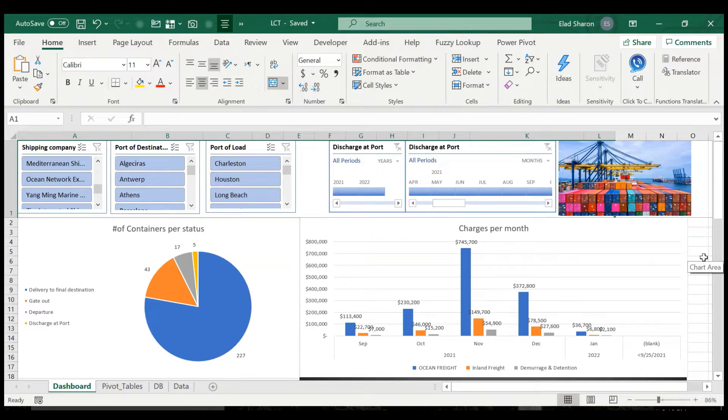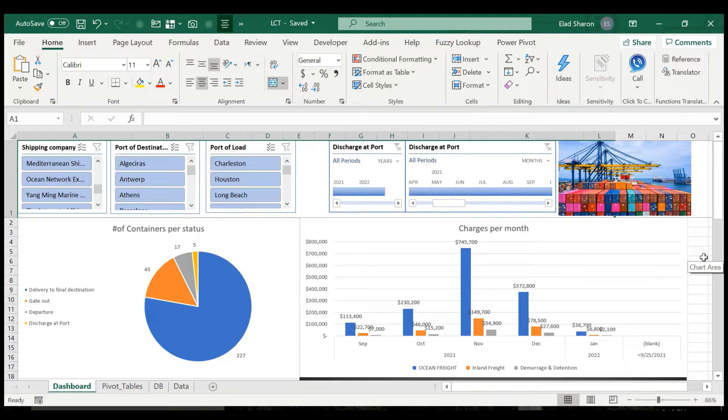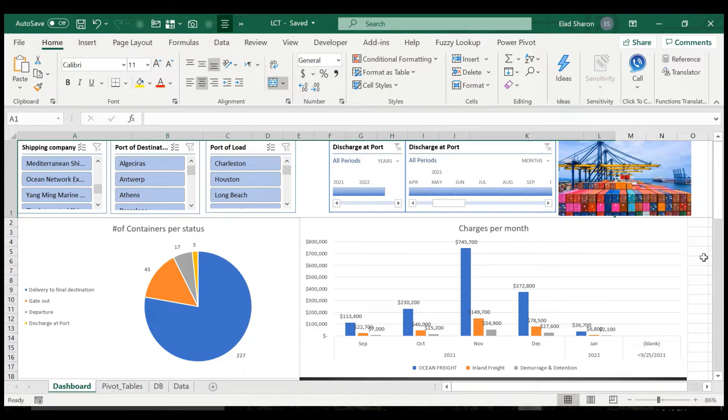This video should really help people that work in supply chain and logistics or controllers and want to build for themselves something very nice to be able to understand what's their position, where do they have an issue, their costs, etc. It's a very basic file and dashboard, but it can give you some ideas on how to take it further.